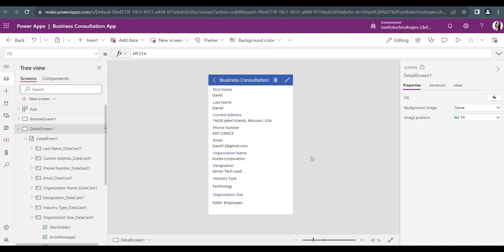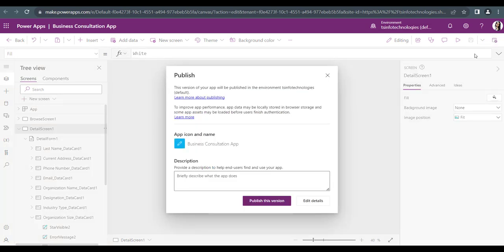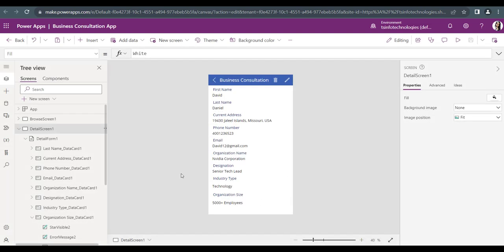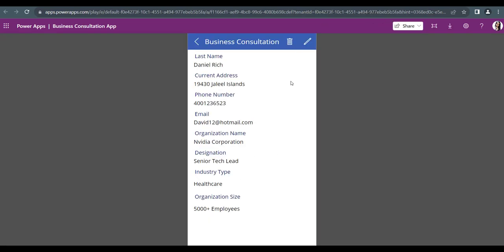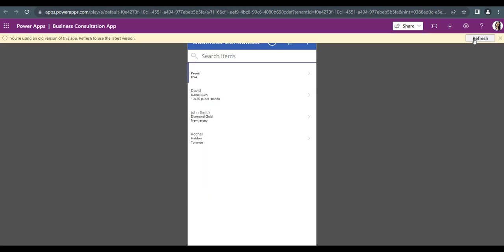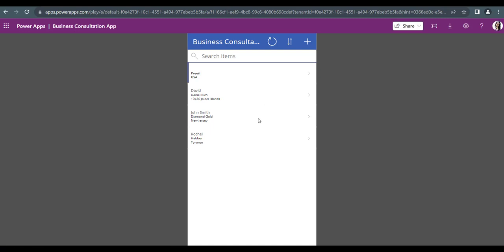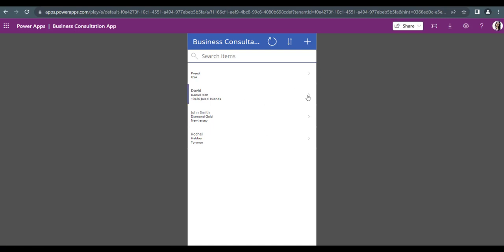Once everything is done, you need to publish the app again — click Publish and then Publish this version. Only after republishing will the changes reflect in the play screen. Navigate to the play screen and refresh the application. Before, the first name was not there; now after refreshing, you can see David's record with the first name appearing at the top of the details screen.